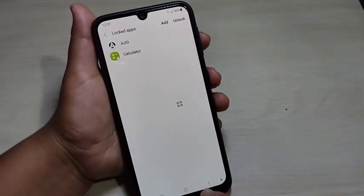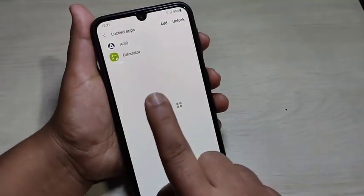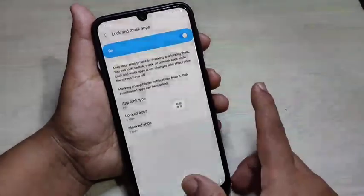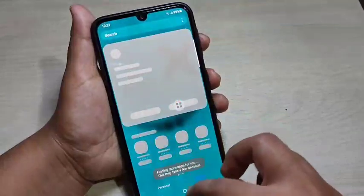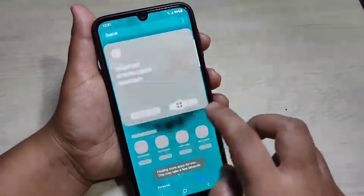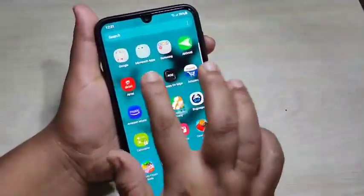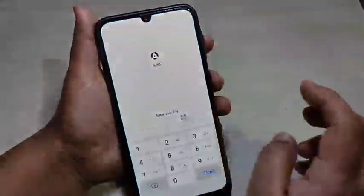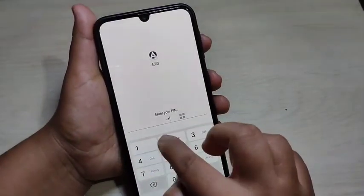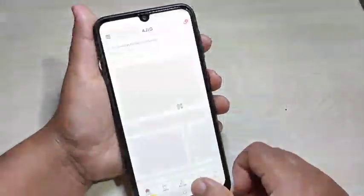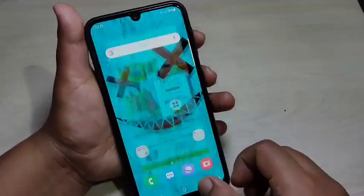You can see two locked applications are now listed here. Now I will show you how it works. I am going to open the application Agio — you can see it is asking for the PIN. Enter the PIN and tap on Done. Now you can see the app is opened.